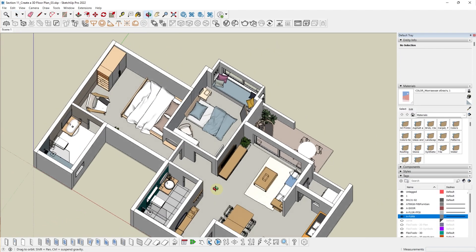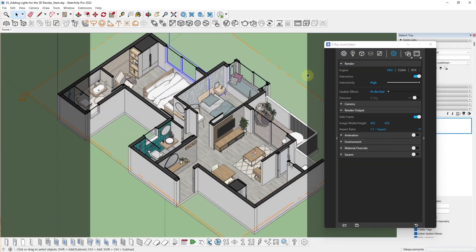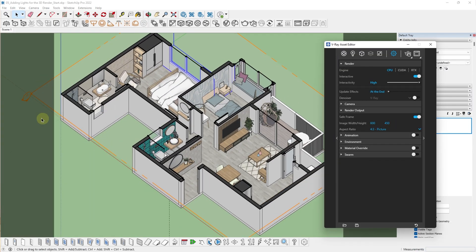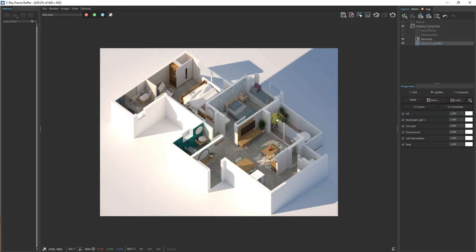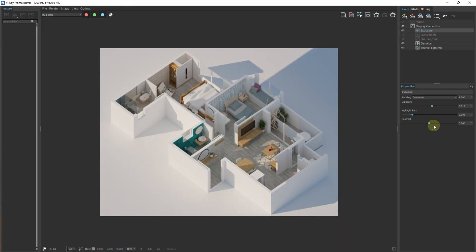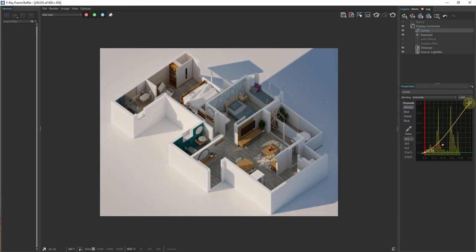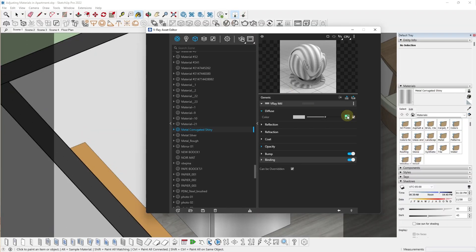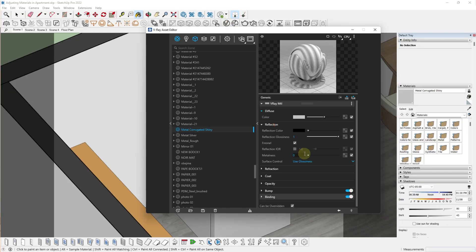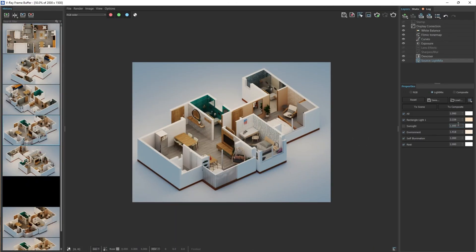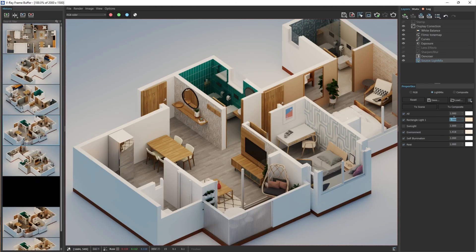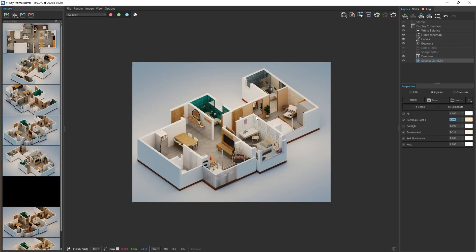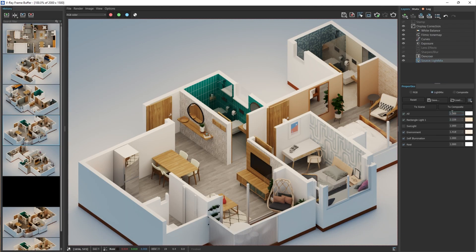We'll place our furniture and then get into the rendering part of the course, wherein we will set the camera, set the lights using a simple lighting system, adjust the materials and finally batch render out our various scenes of our 3D floor plan.